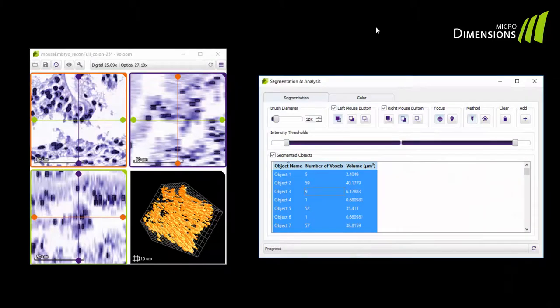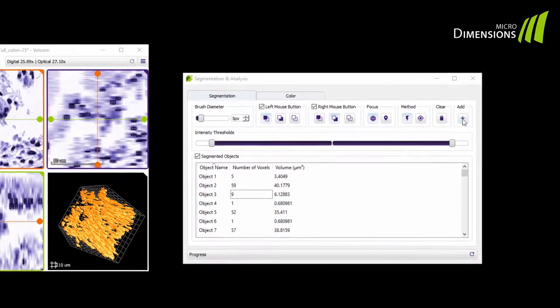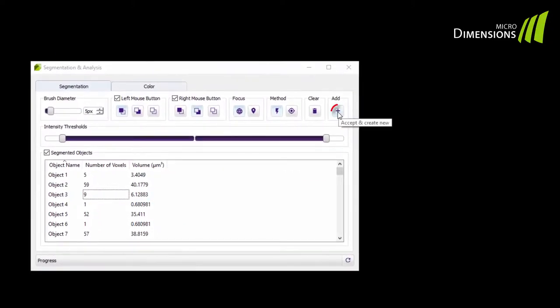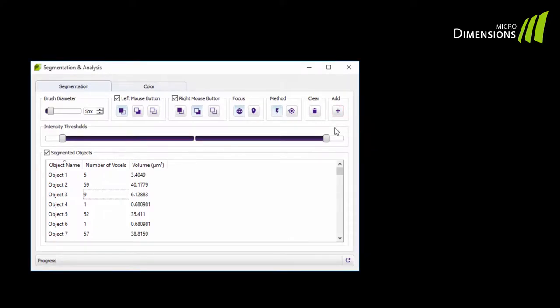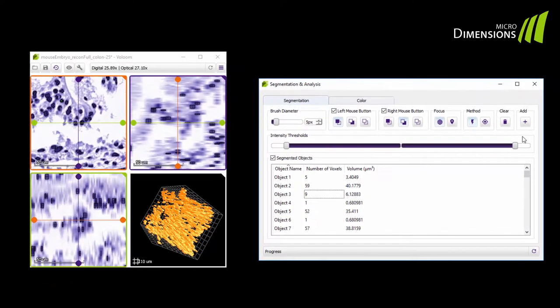If you want to save your segmentation results, just click the add button in the segmentation toolbox and the current segmentation is accepted and can be visualized along with your volume. Segmentation results accepted like this will also be saved with MicroDimensions Volume and they are accessible through the visualization options and geometry tab.